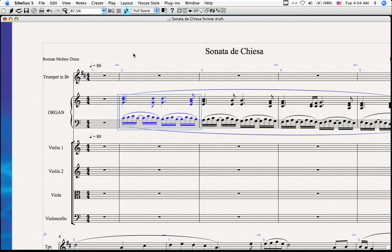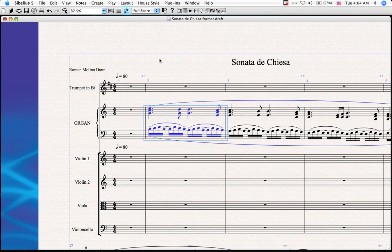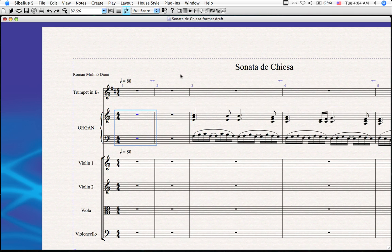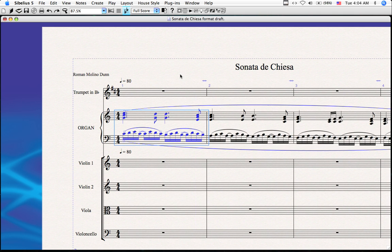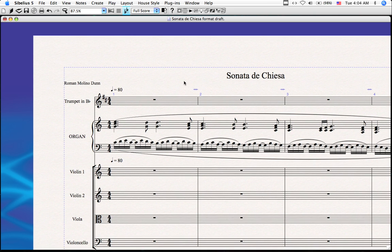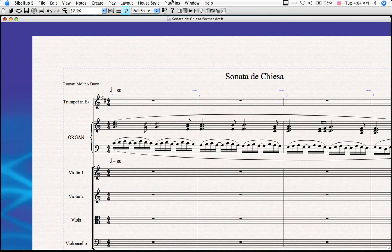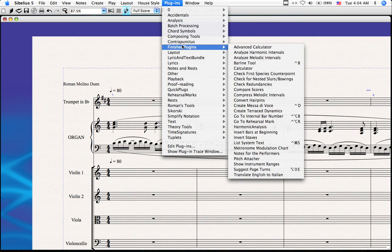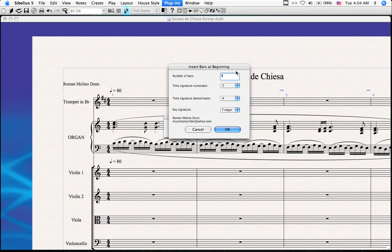To do this in a much easier fashion, we can use the plugin. You don't have to click on any bars or anything of that sort. Just go to Plugins, find where you've installed the plugin, go to Insert Bars at the Beginning, and a dialog will pop up.